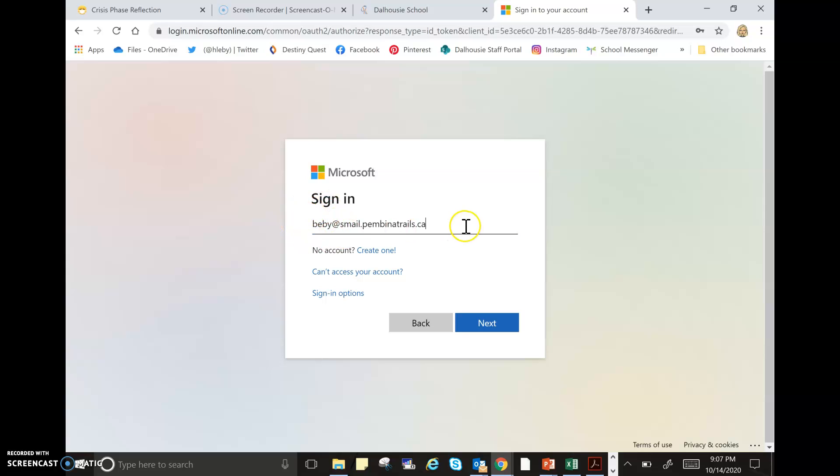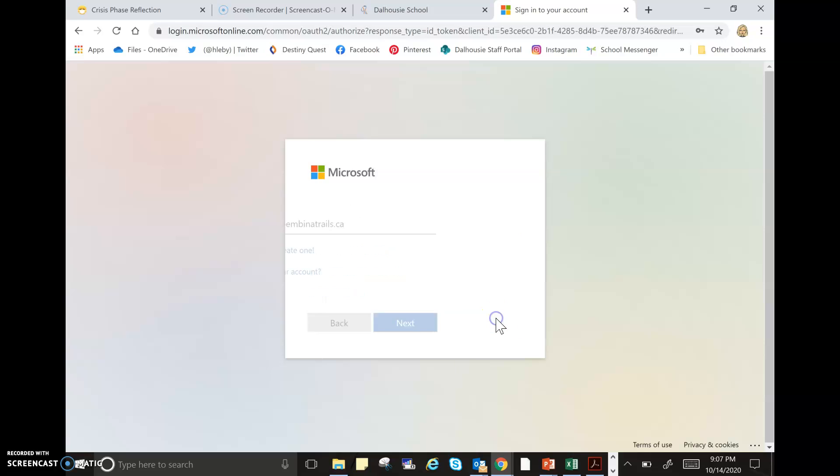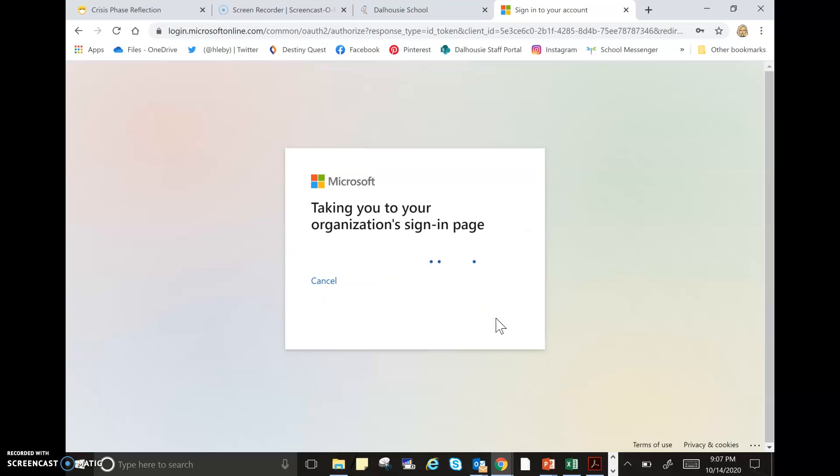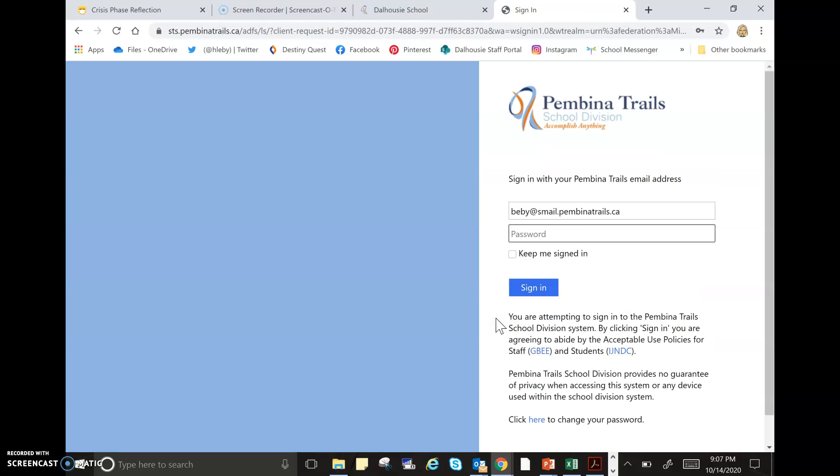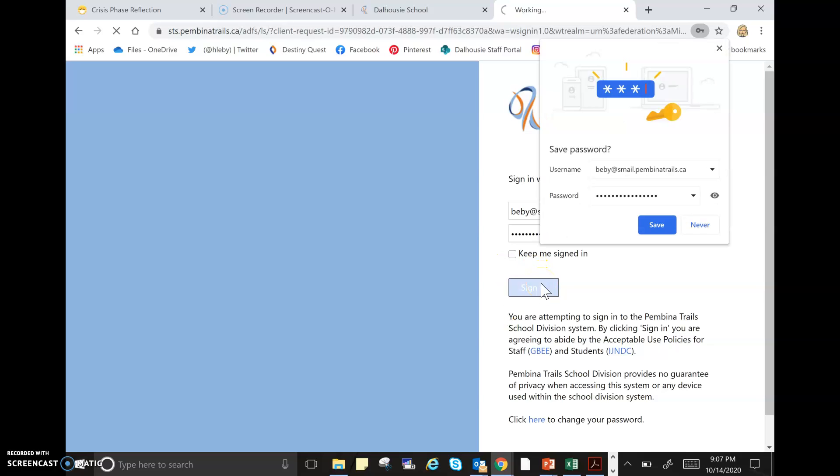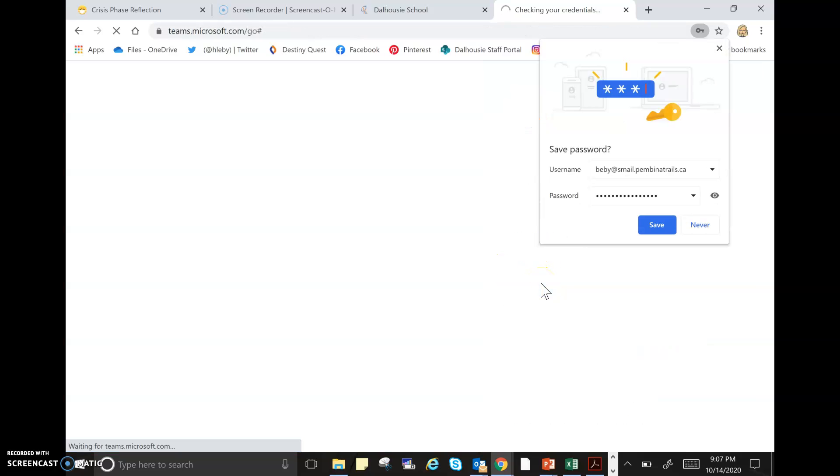Then we click Next, and it's taking us to our Pembina Trails website. Then you would type in your password. You won't see my daughter's password as you're just going to see the dots. You have received your daughter or son's username and password from your teacher. Now click Sign In.